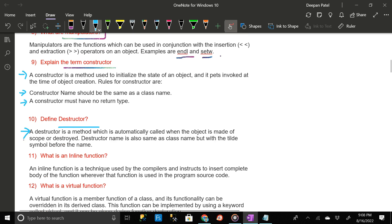What about a destructor? A destructor is a method which is automatically called when the object is made out of scope or destroyed. The destructor name is also the same as the class name but with the tilde (~) symbol before the name.